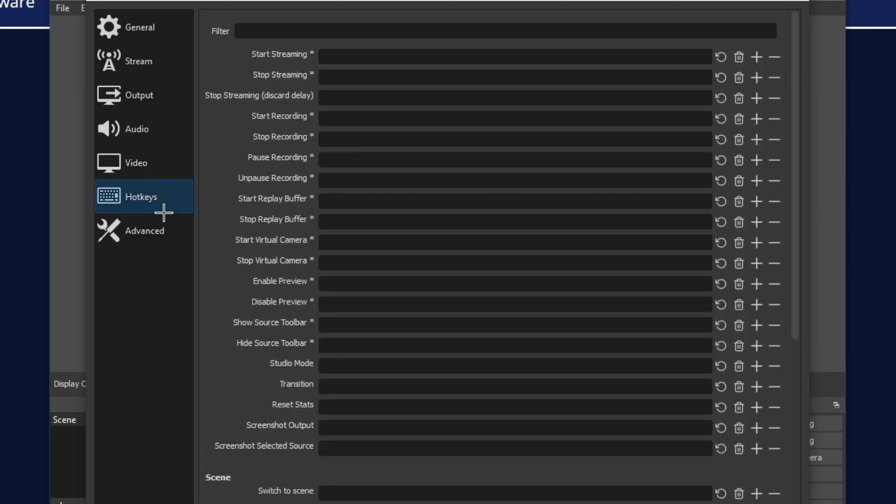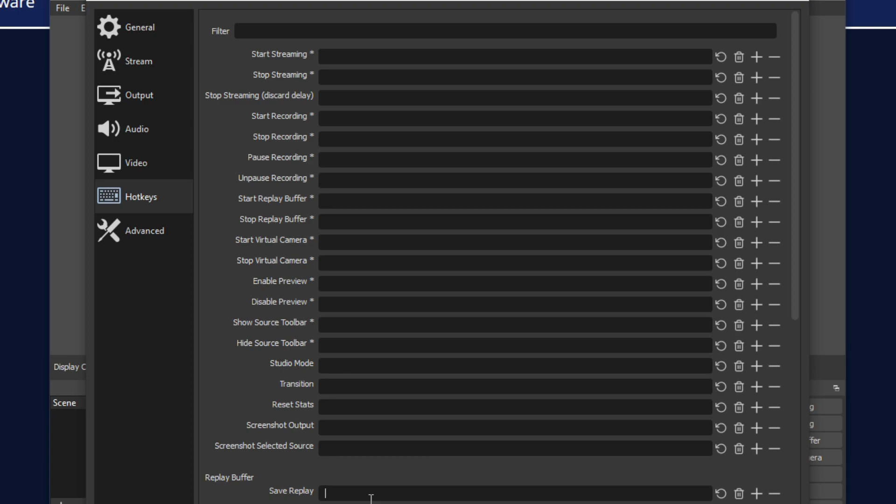Next, you just want to click on the hotkey section and basically you could set any key you want to start clipping. Just go down to the replay buffer and save replay, and click a button that you want to press to save it. That's the key where you tell it to start recording the footage.